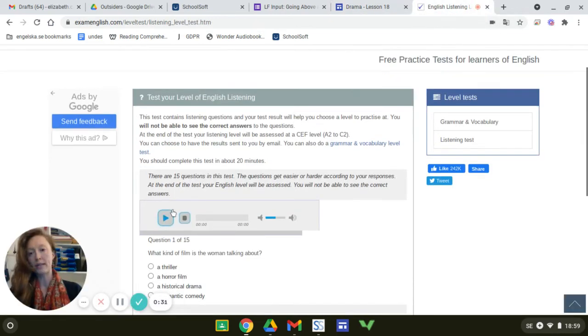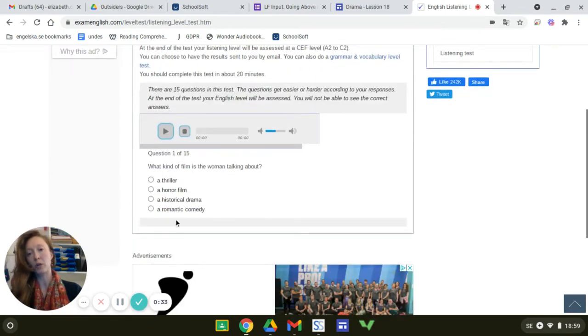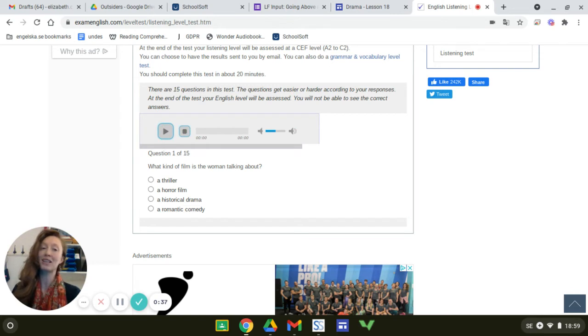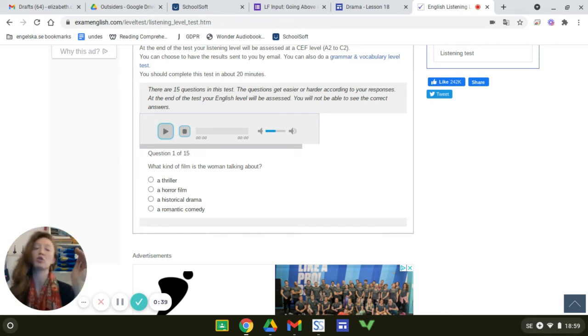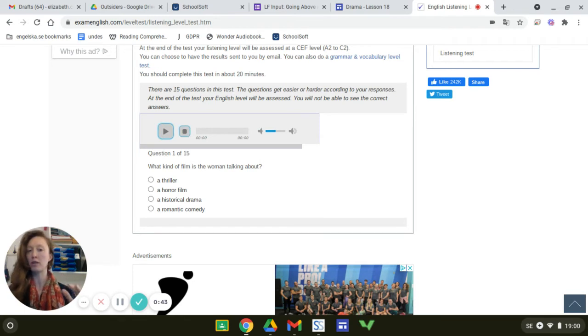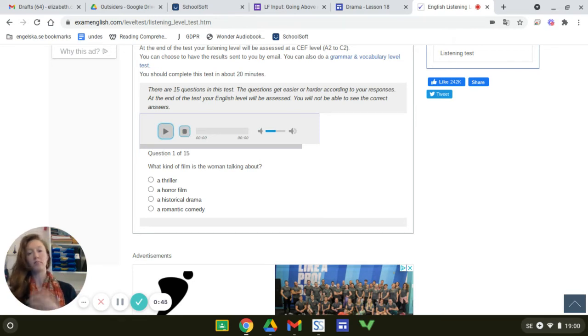You'll see this. You'll click on this play button and then answer question number one. If you answer number one wrong, number two will be slightly easier for you. If you answer it right, number two will be slightly harder.